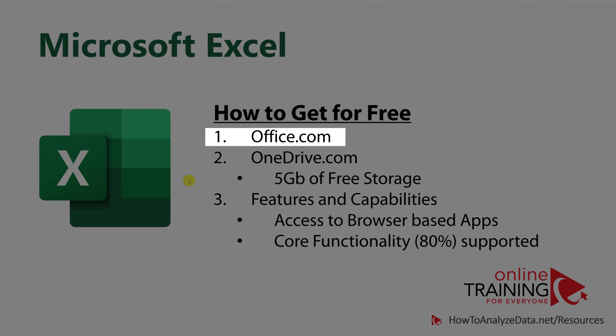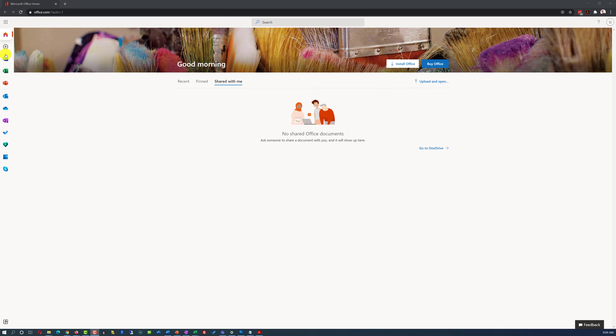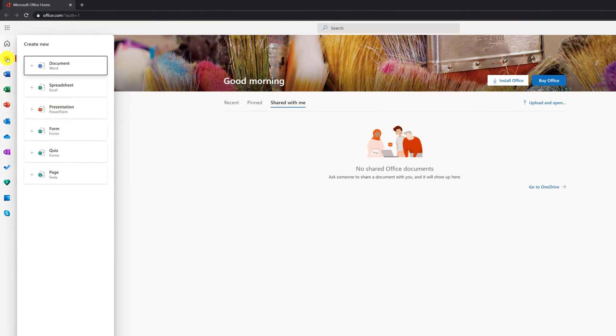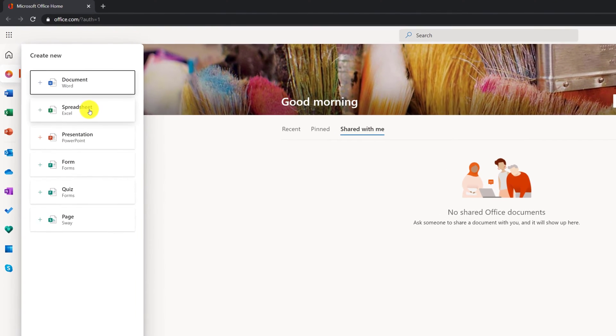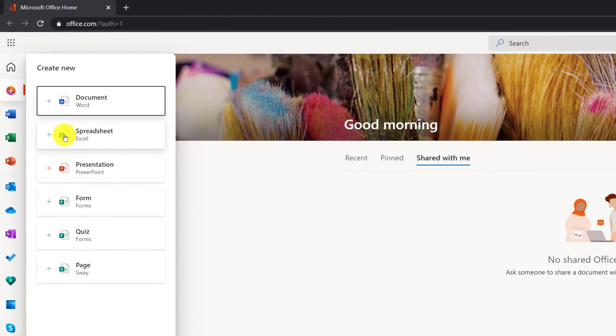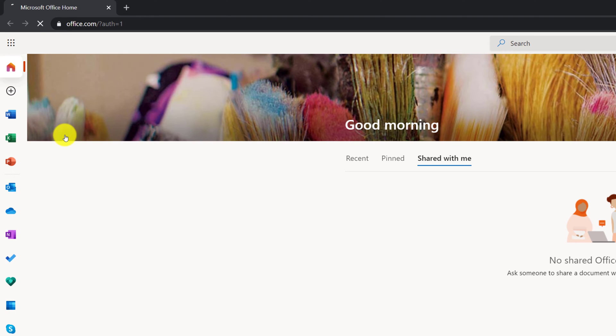There are multiple ways how you can get Microsoft Excel for free. One of the easiest ways is to create a free account on office.com, and this will give you the ability to create Microsoft Excel spreadsheets for free.